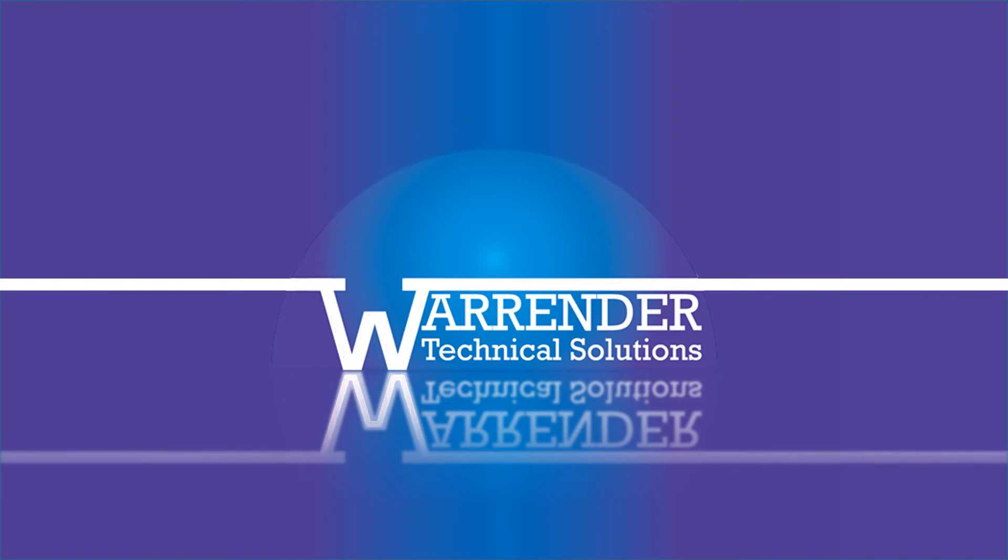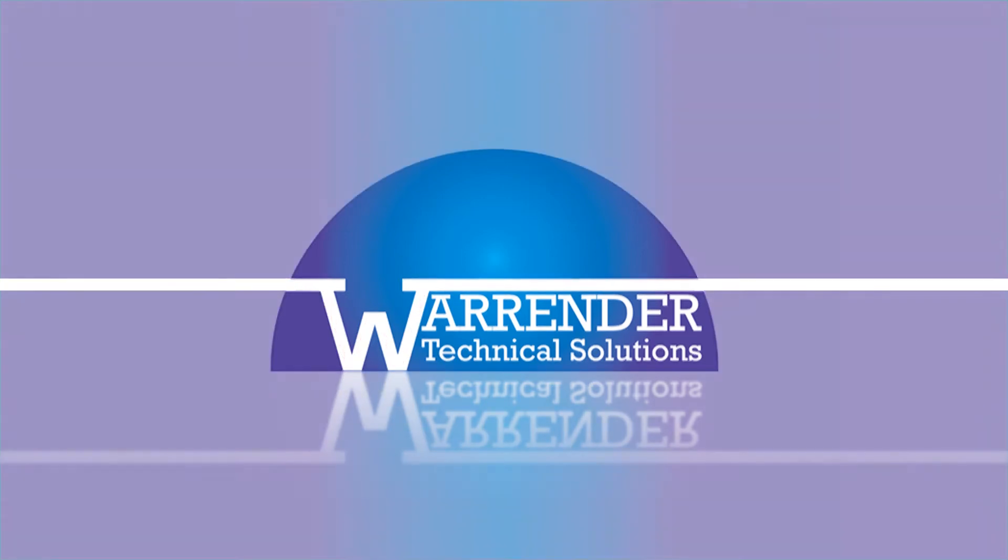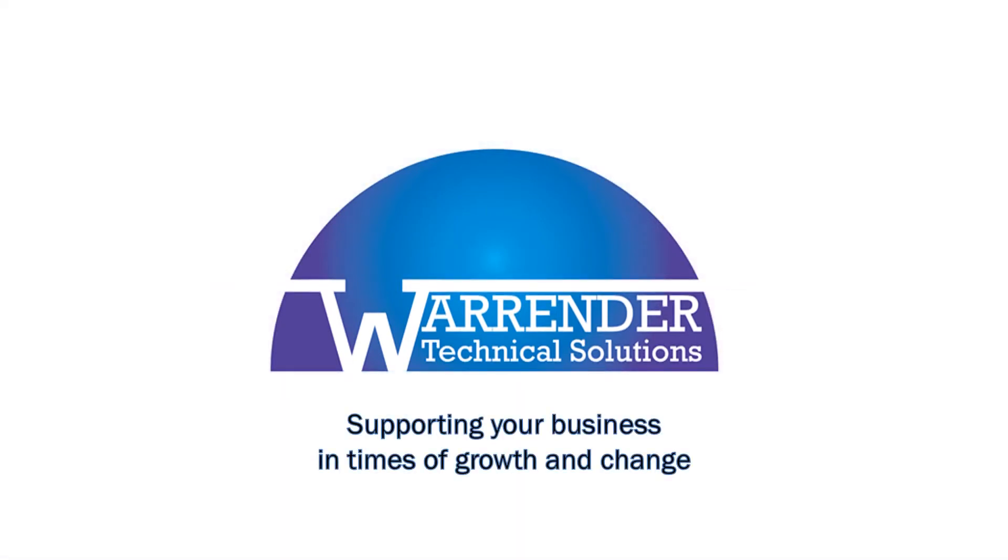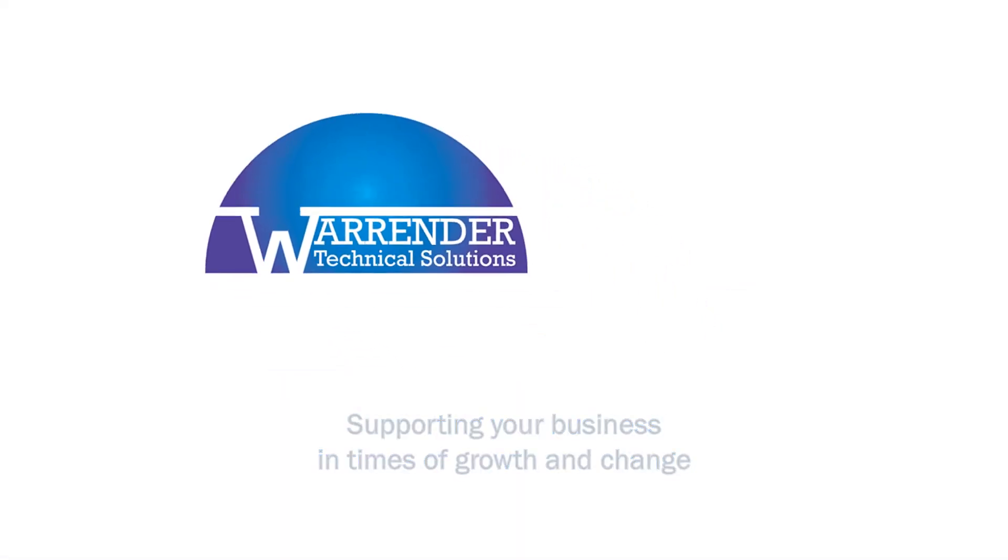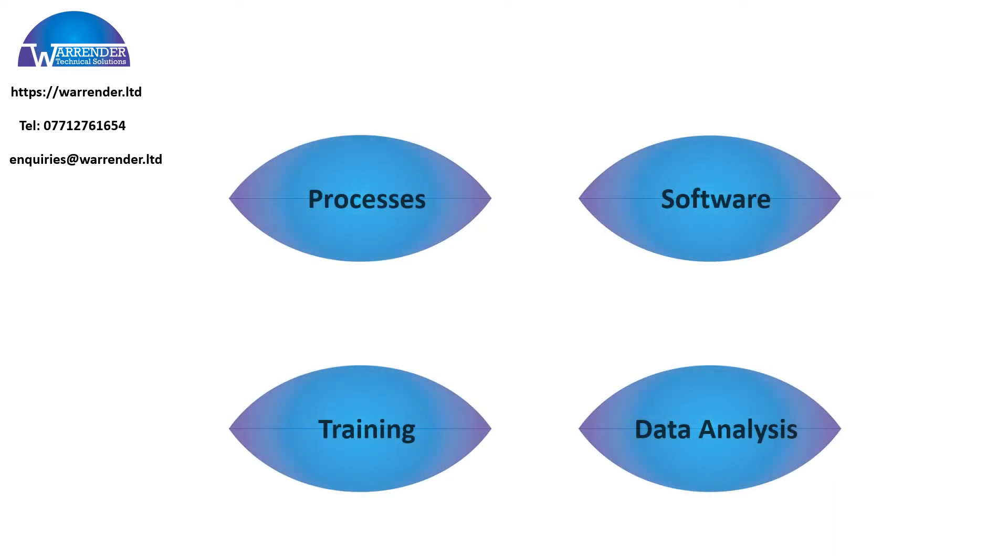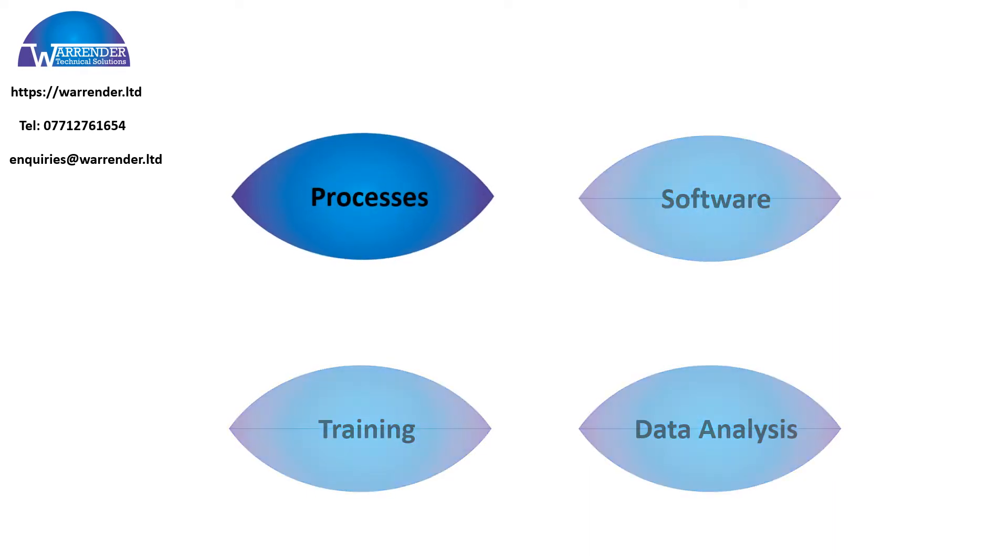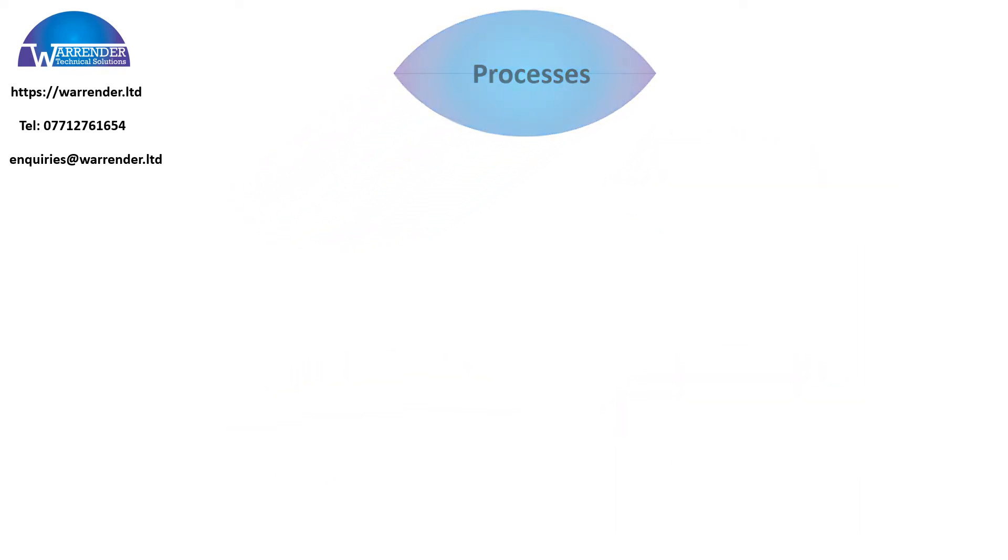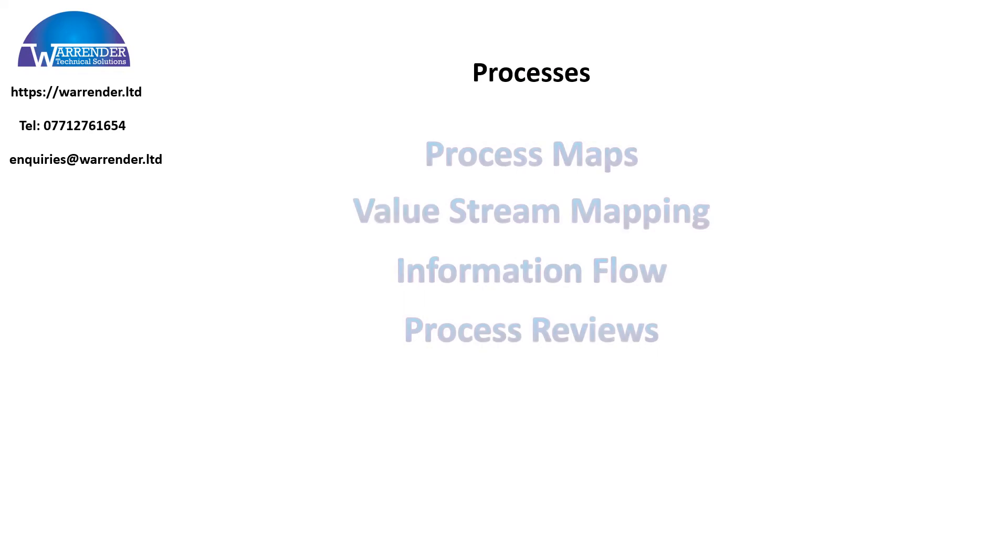Ian here from Worrenda Technical Solutions. One of the four pillars of Worrenda Technical Solutions is processes, and you can't have a process without a process map.